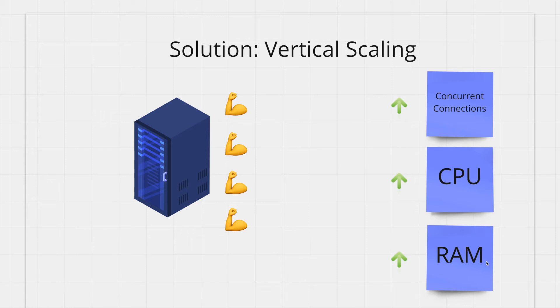This is known as vertical scaling because as you're scaling you're just buying bigger and taller machines to satisfy the demand. The bigger and more powerful the machine the more expensive it gets.